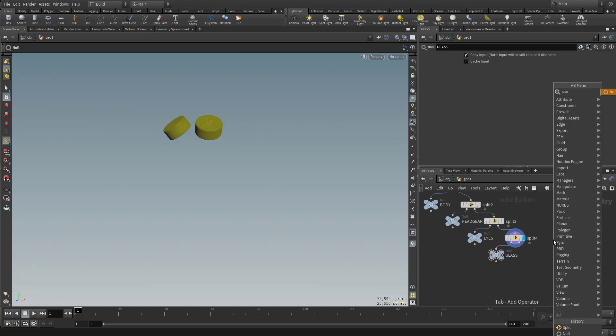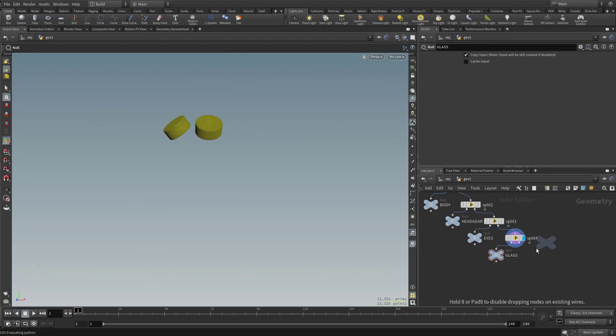And then we'll drop in another Null. And this will be whatever's left, which is our Tooth. Or in this case, we'll call it Teeth.